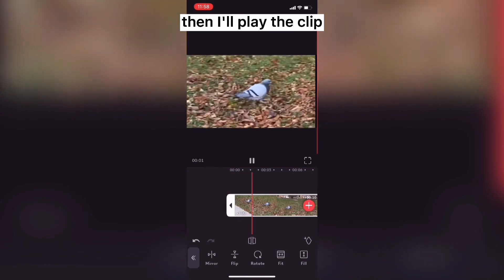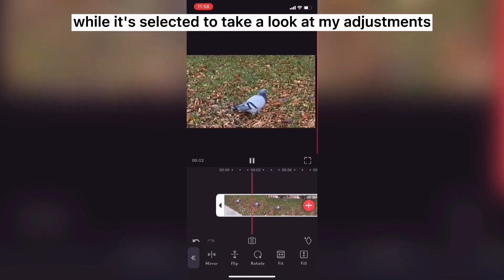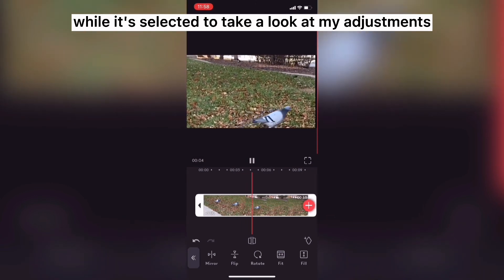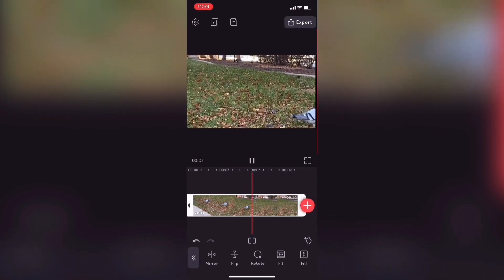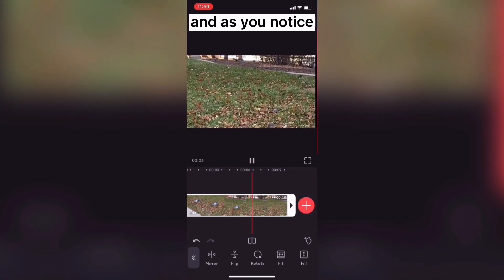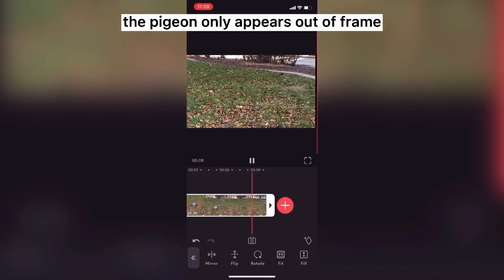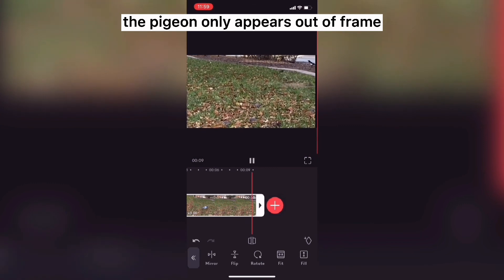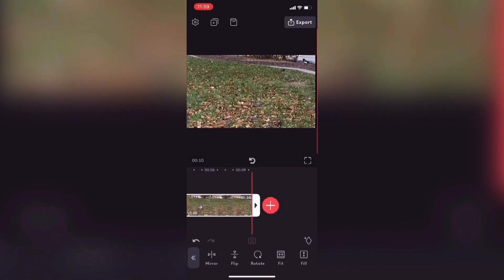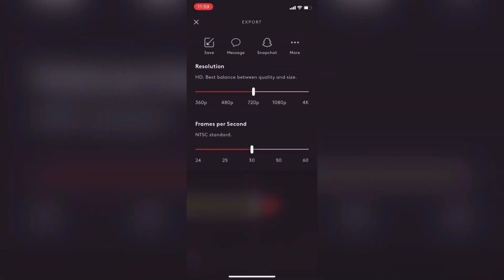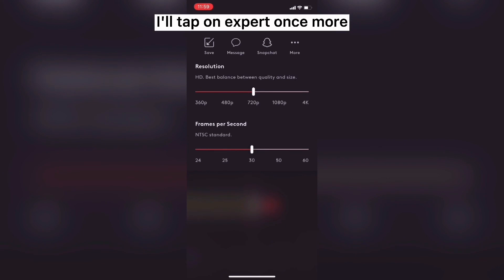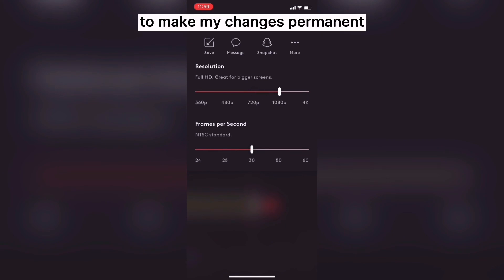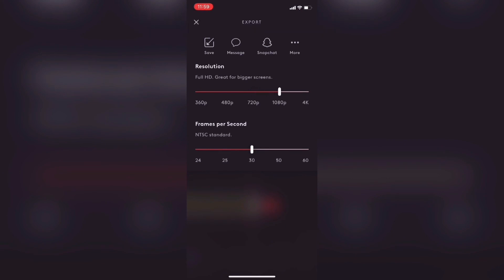Then I'll play the clip while it's selected to take a look at my adjustments. And as you notice, the pigeon only appears out of frame near the end of the clip. I'll tap on export once more to make my changes permanent.